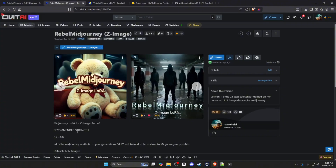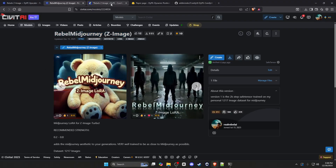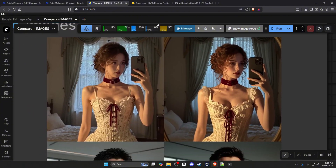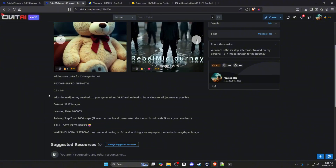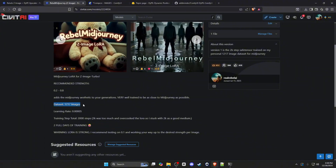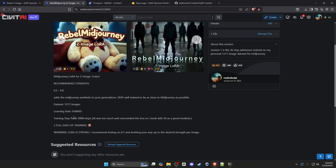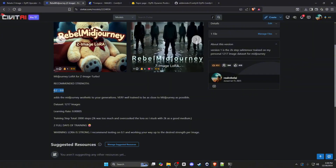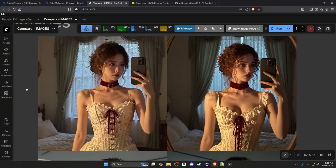I'm going to showcase my new Mid-Journey LoRA for Z Image with the DiP node. We'll compare the base model of Z Image with the Mid-Journey LoRA I created. This LoRA was trained on over 1,200 images, trained up to 2,000 steps — I noticed that at the 2,200 mark things started overcooking. The recommended strength is 0.2 to 0.8, and my example images were generated at 0.6.